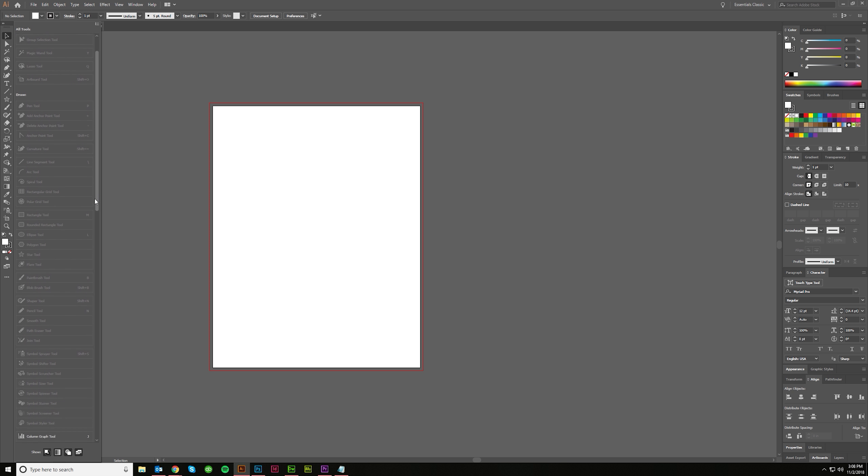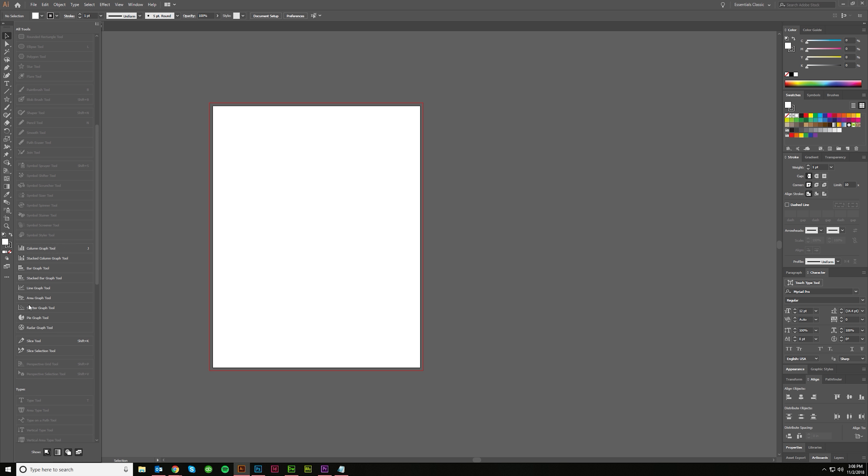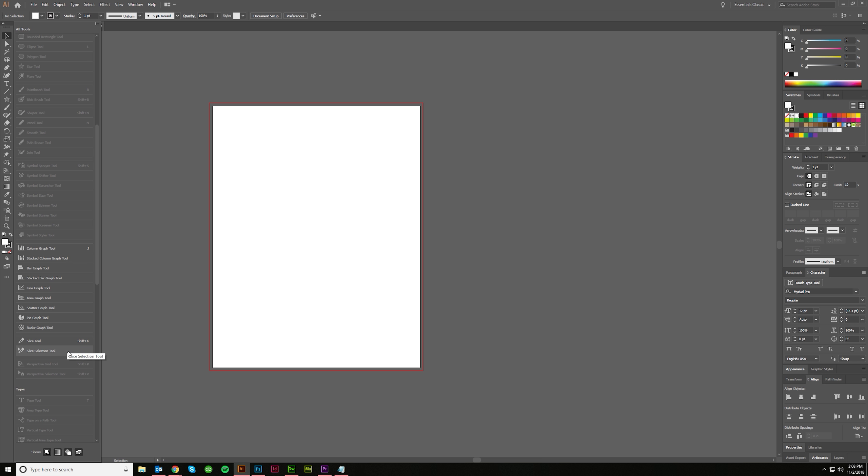But I never ever use any of these things right here. I'm usually going to do things like this in another program. And I don't usually use the slice tool either. I know if you do a little bit more web design stuff, you'll probably end up using that.